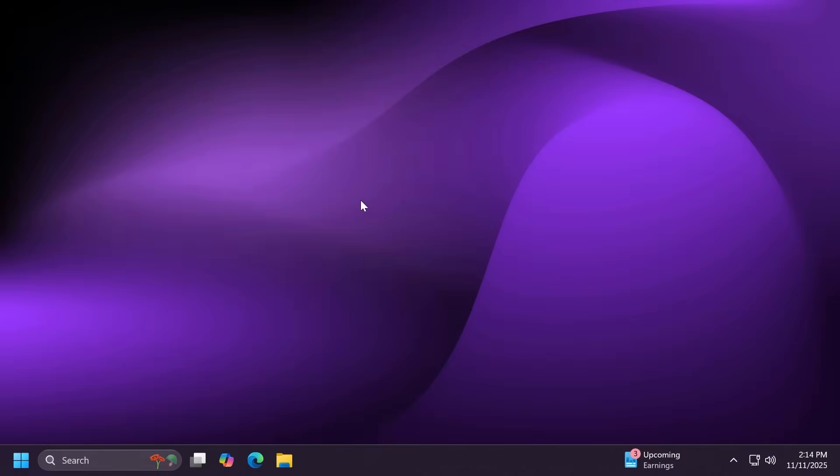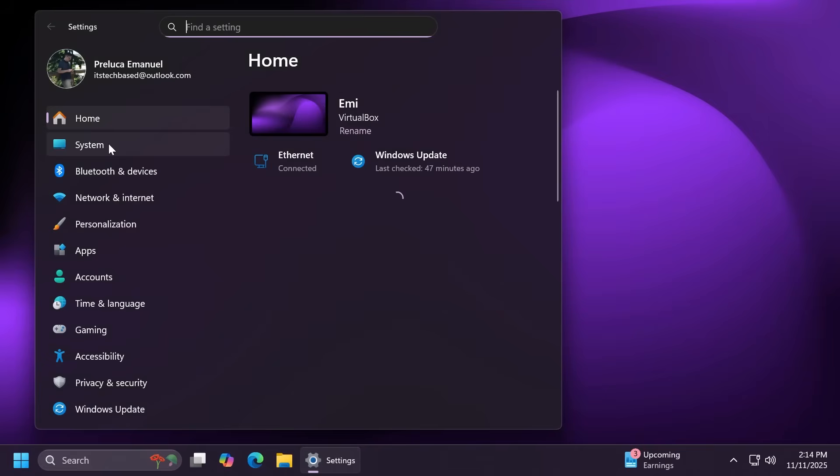Hi guys, welcome to TechBased. In this video, we're going to talk about the November 2025 update for Windows 11 25H2. This is the Patch Tuesday or the B release for the month of November in the main release of Windows 11.